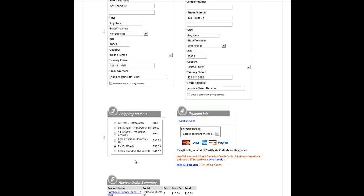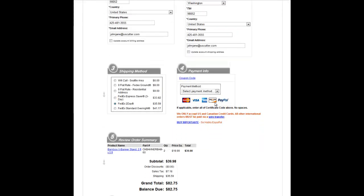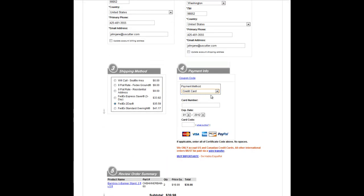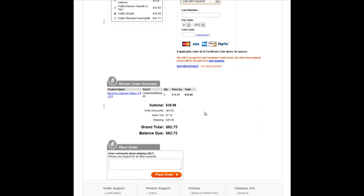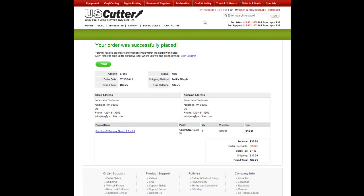Finally, select your preferred payment method. You can choose from five different payment options, including Call with Payment, which allows you to call the U.S. Cutter sales team and complete the payment over the phone. Review the order summary, then scroll down to the bottom of the page and click Place Order. That's it. You'll be shown the order summary details, including your order number, and an order confirmation will be emailed to you directly.